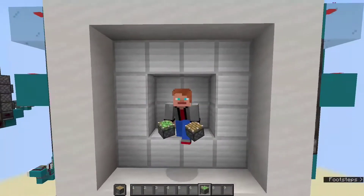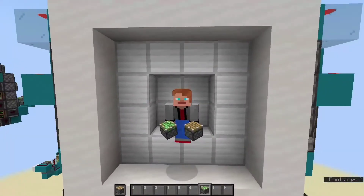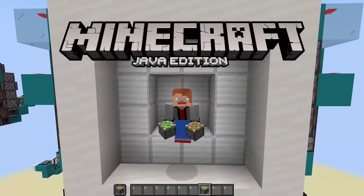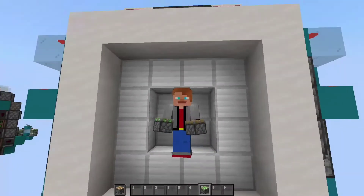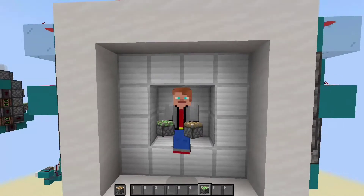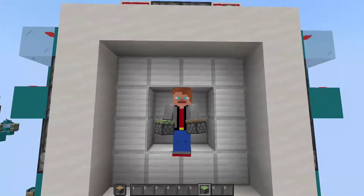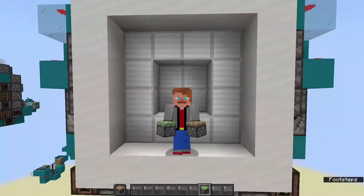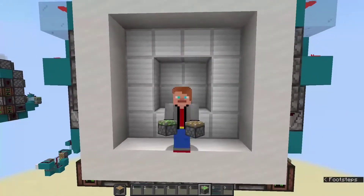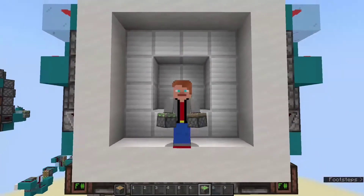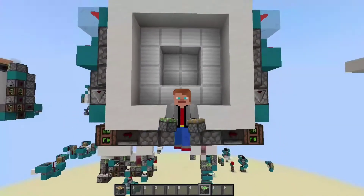Hello everybody, 2scrafts here. Welcome to another Minecraft Java Edition video. In today's video we are going to be doing exactly what the thumbnail said and building the 4x4 vault door in Minecraft Java Edition.